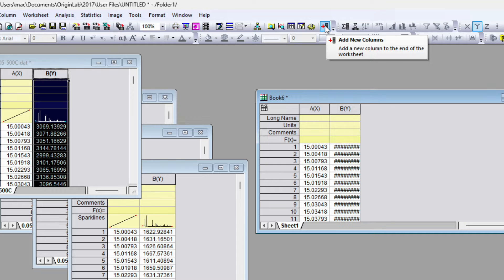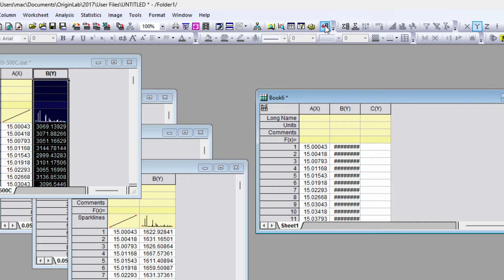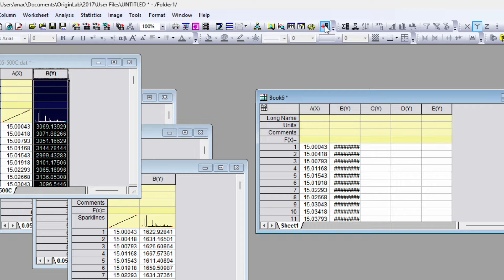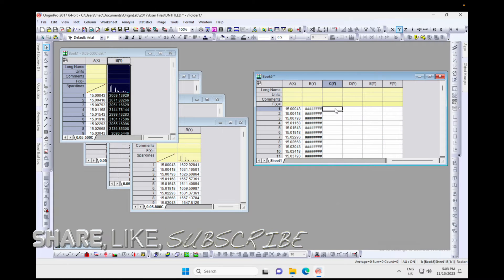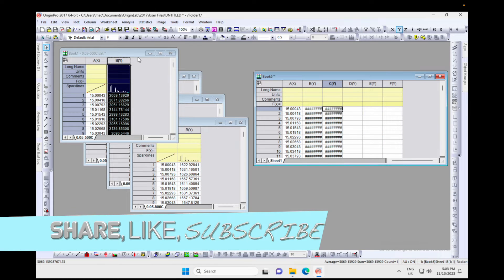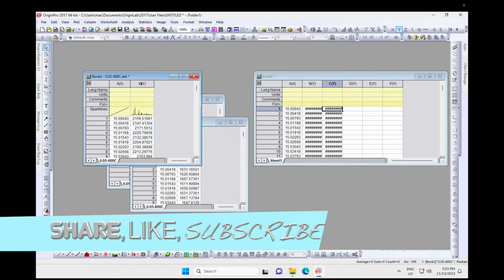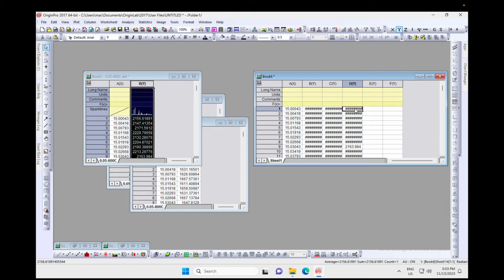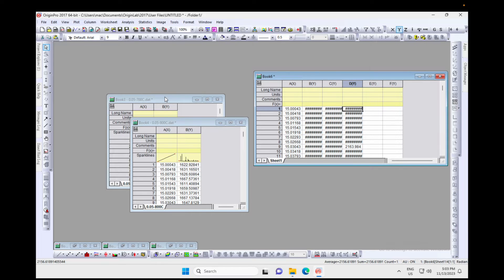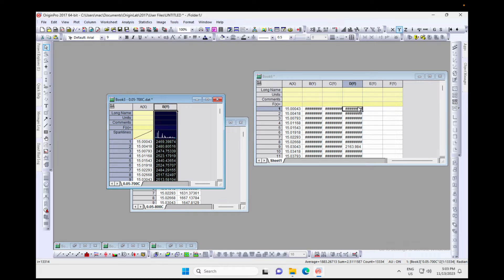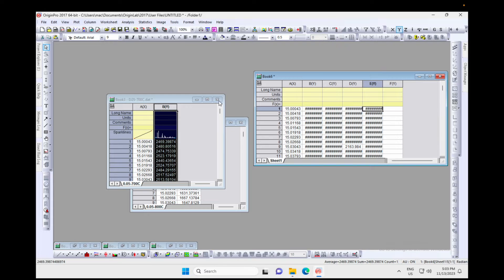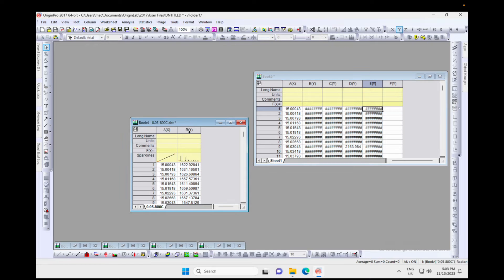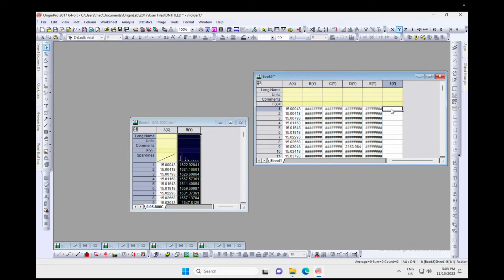I don't need to select the x-axis column since it's the same, so just select the Y column and copy it. Add a new column by clicking here — we need a total of five columns: three, four, and five. Paste the 500°C data, then copy the Y column for 600°C and paste, then 700°C copy and paste, then 800°C copy and paste. That's all.